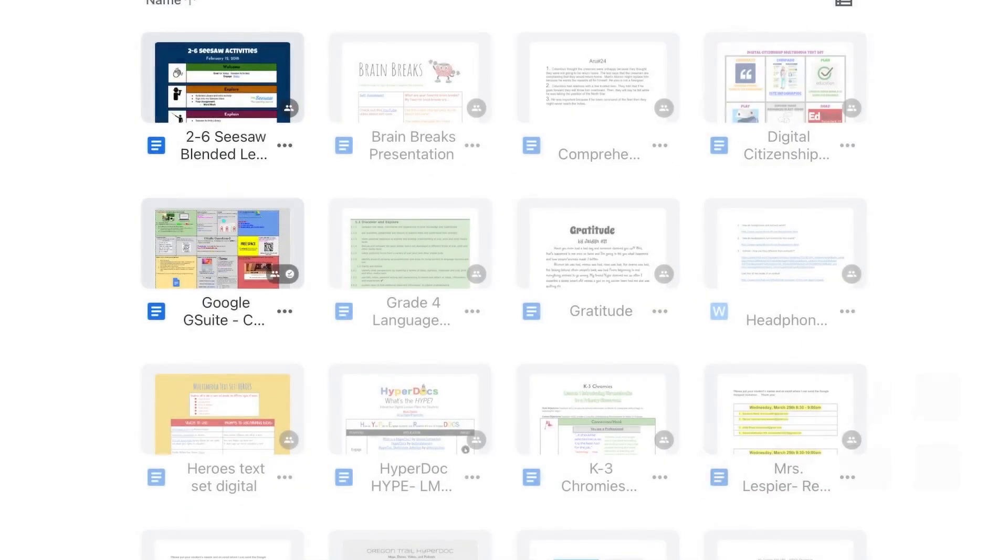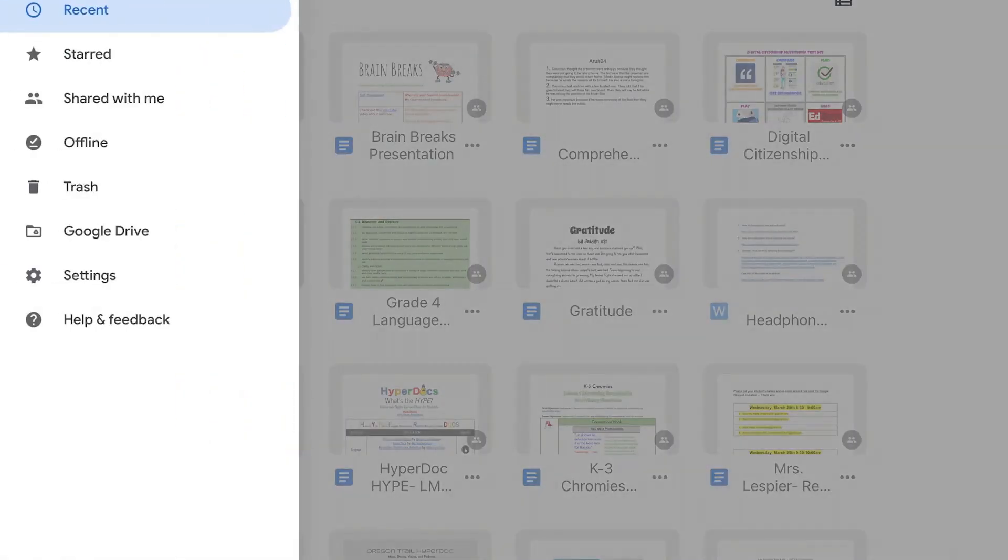Now here's an example of us offline. You can see that a bunch of my documents are grayed out. All of the documents that are grayed out are not available offline. You can also go up to the three-line menu in the upper left-hand corner and select Offline, just to see the documents that are available with Offline Access.